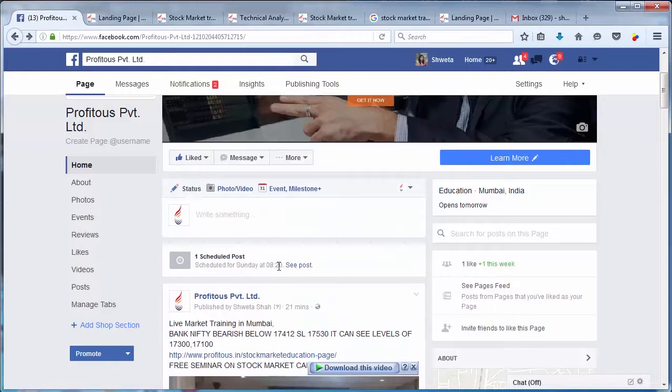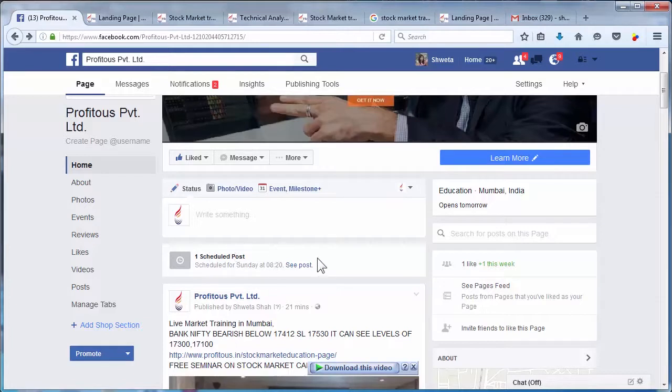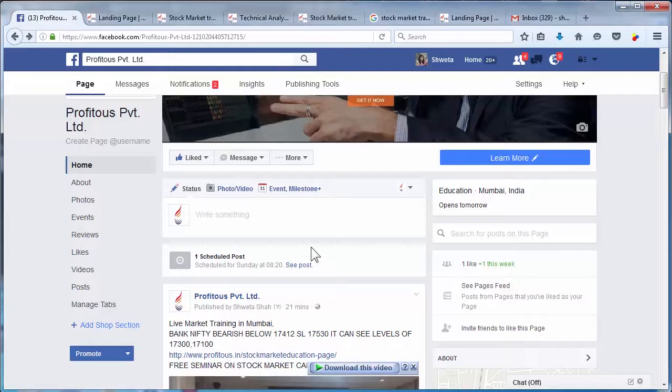This way you can schedule your full month's posts together at one go and save your time, yet be consistent on social media so that you get more engagement, more prospects, and more sales. Here we complete the session on scheduling posts and doing smart work. Thank you very much.